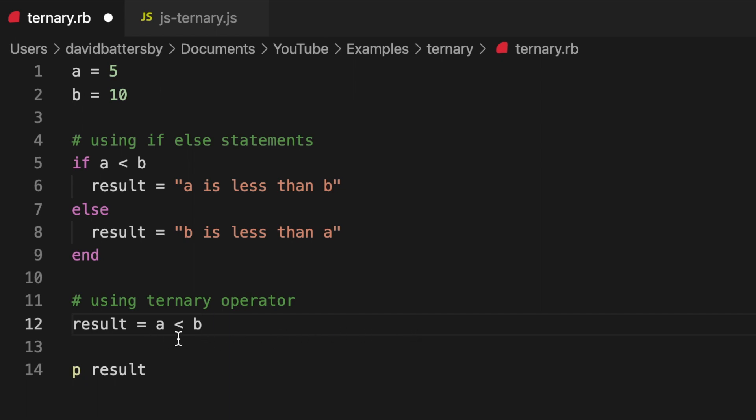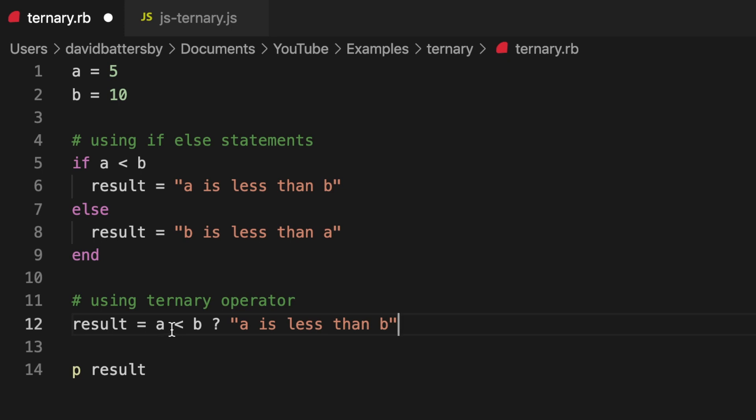For anyone that hasn't used the ternary operator before, this works using three separate arguments. The first value that you would pass in is a conditional statement, and then you'll follow that with a question mark. The question mark is saying that this is the true value - what comes after the question mark is the code that gets executed if the statement is true.